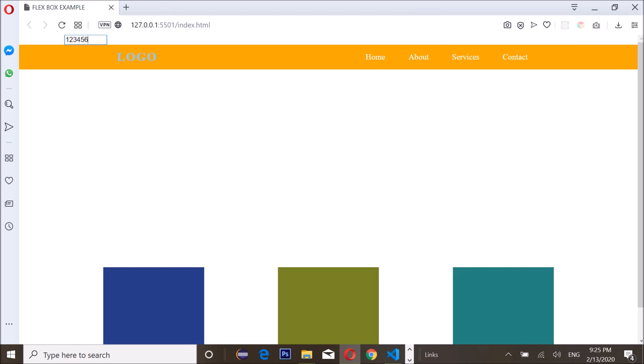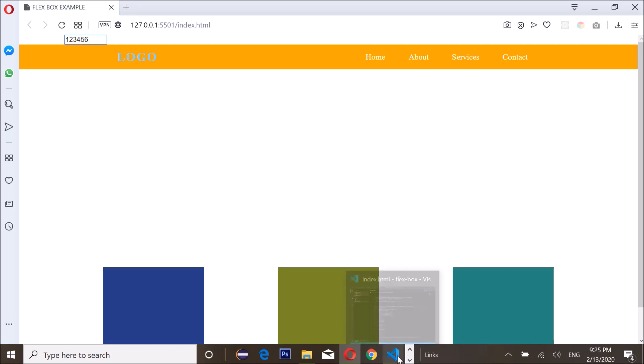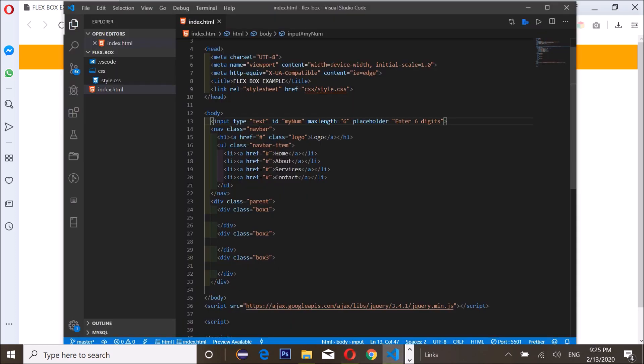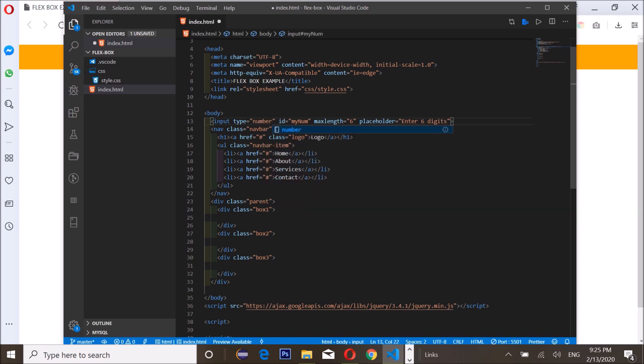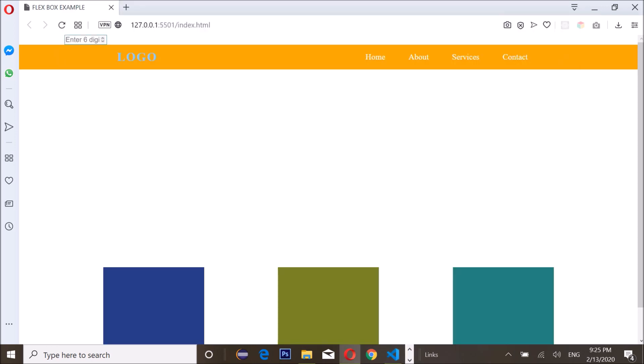When I go back to my code and then change it to a number, now this is where magic happens. I save it, go back. I still have my maxlength equal to six, please don't forget that. I'm gonna put in six digits. You see, it keeps going, it keeps going. I've been able to find a solution to this.